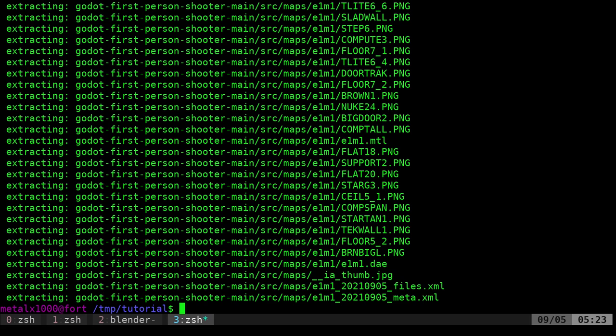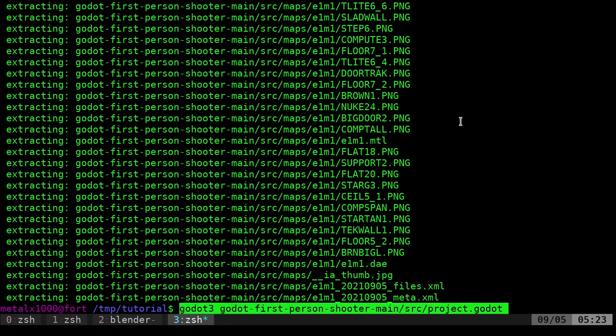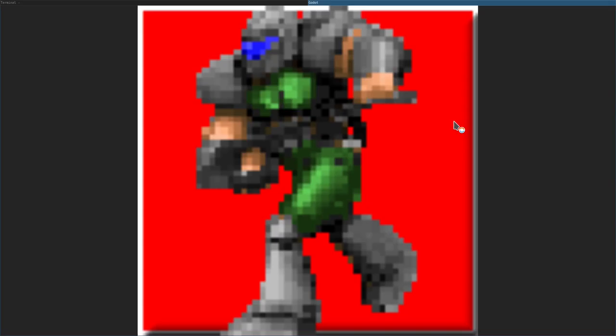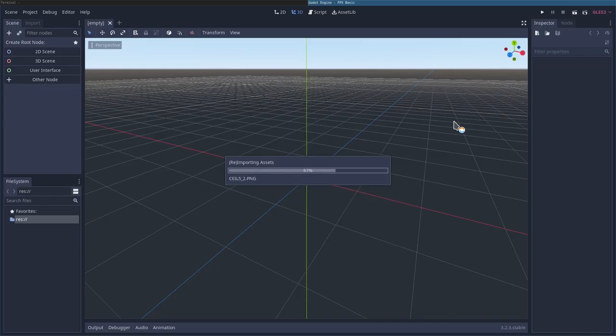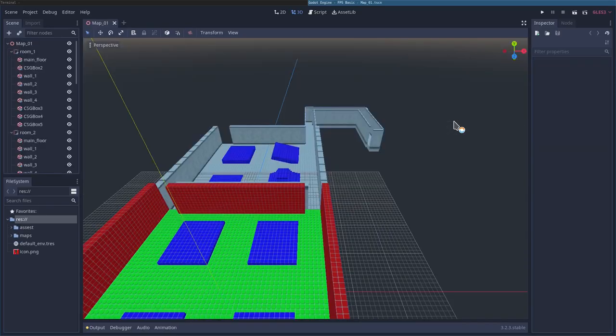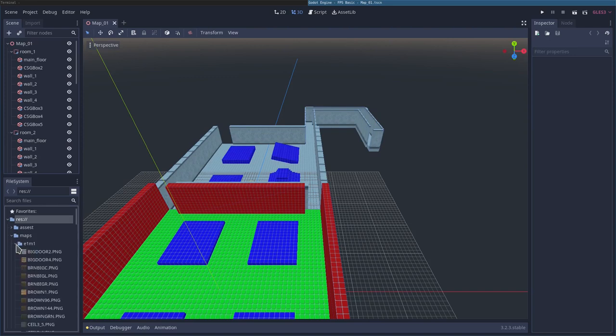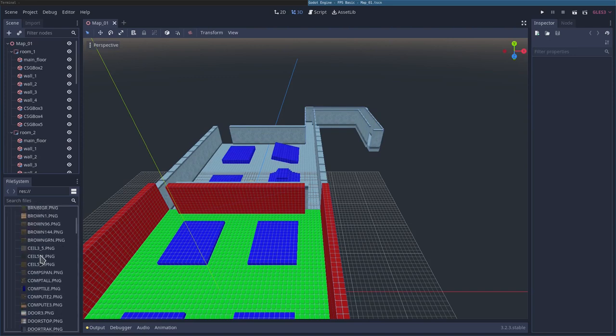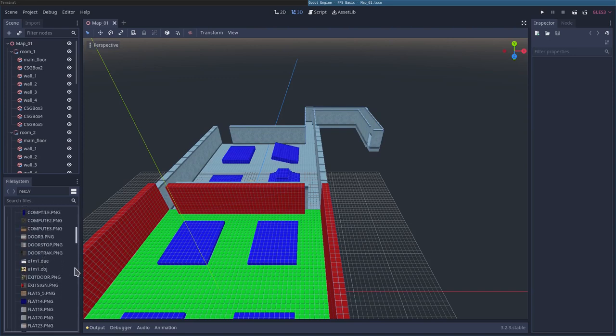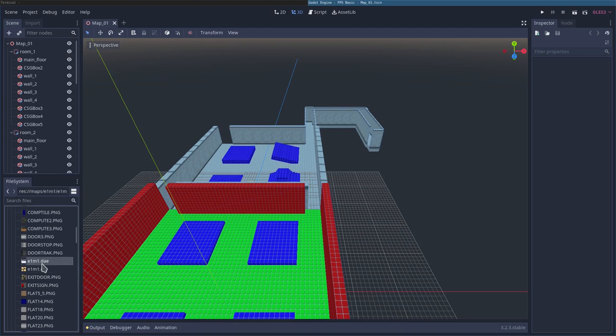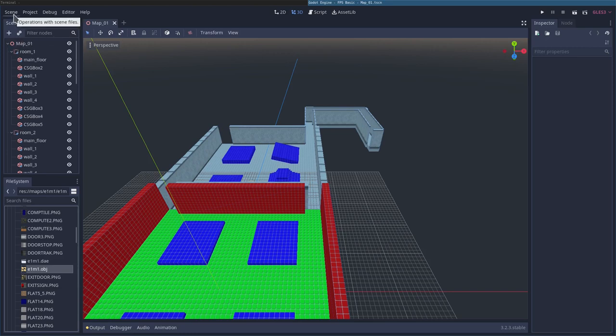Now I can open up Godot and open up my project. We have to have Godot installed, so Godot 3 in this case. I'm going to point it at the project that we just downloaded. It's going to import those assets, the Doom level and textures. You can see them under map E1M1. You can see all the textures, and we have two 3D models, an object file and a DAE file. DAE file is more of a whole scene.